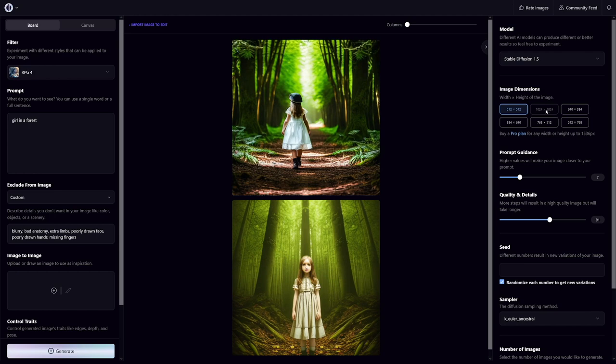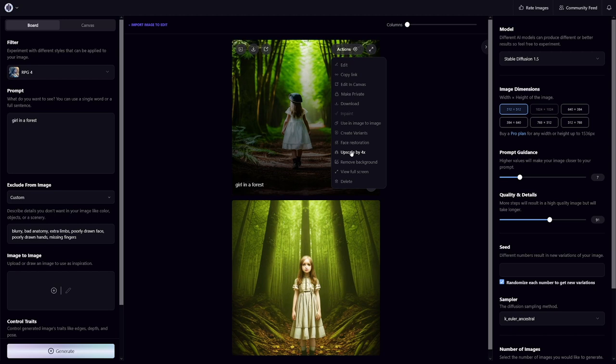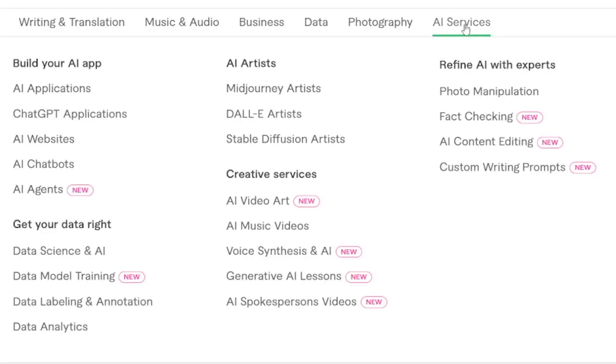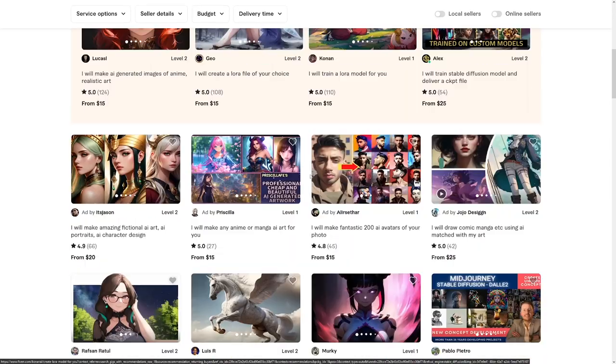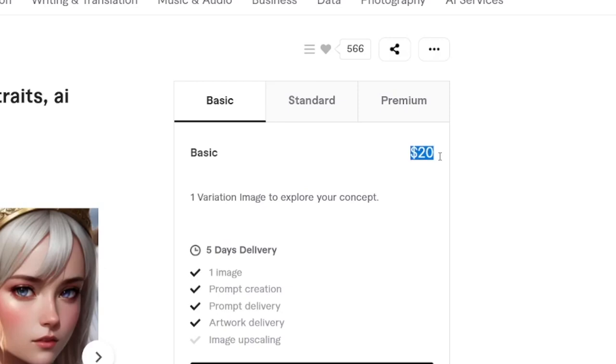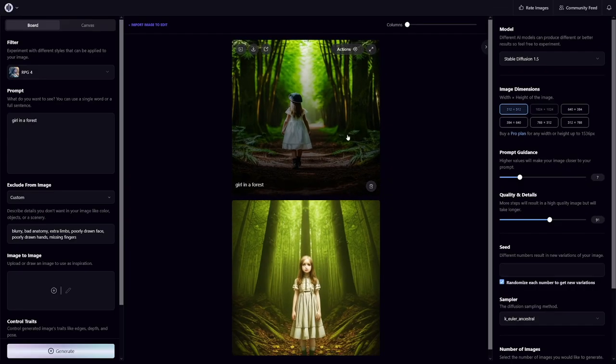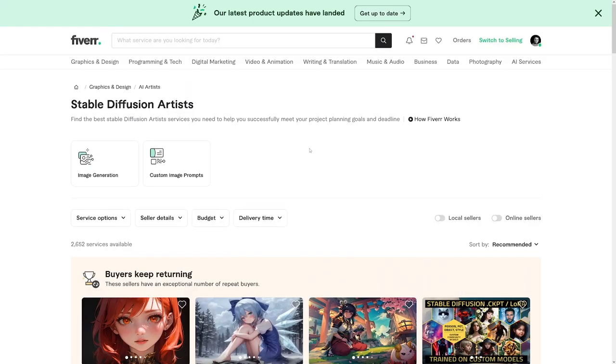Image dimensions give you around six options, dependent on the model, but you can always upscale these by clicking on actions and then upscale. That's great if you want to go and sell on Fiverr. There's a lot of people doing that and a lot of customers for it. Fiverr even added an AI services category by itself — mid-journey artists, Dali artists, stable diffusion artists. You can see that a lot of people are doing it already, with prices like $20 for one image. The customer will come to you with their wishes, so you just deliver.